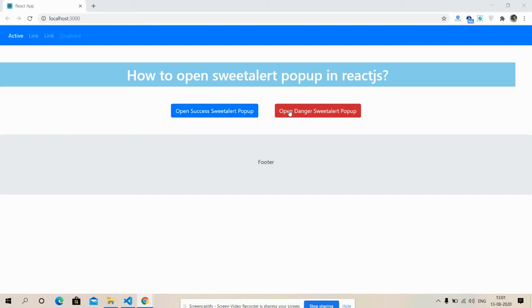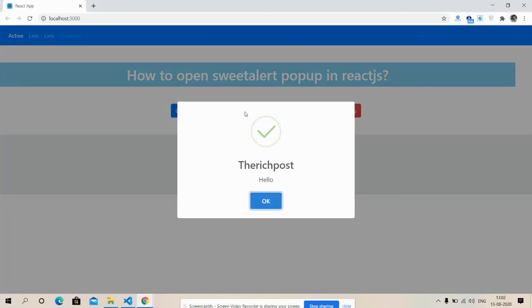So friends, very first I must say please watch the video till the end and please subscribe my channel and please follow. So let's start. First I'm going to click on Open Success SweetAlert Popup. So see friends...